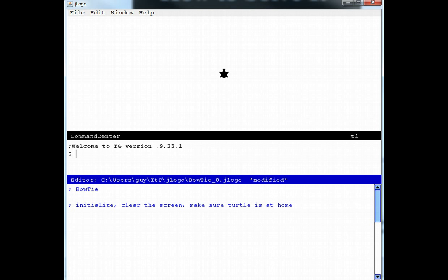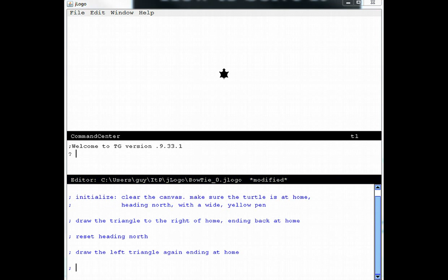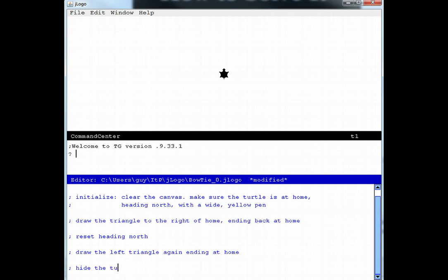Next, we will draw the triangle to the right of the home position. Our final step will be to hide the turtle, make it invisible, and that completes the second phase, which was devising a plan for our program.